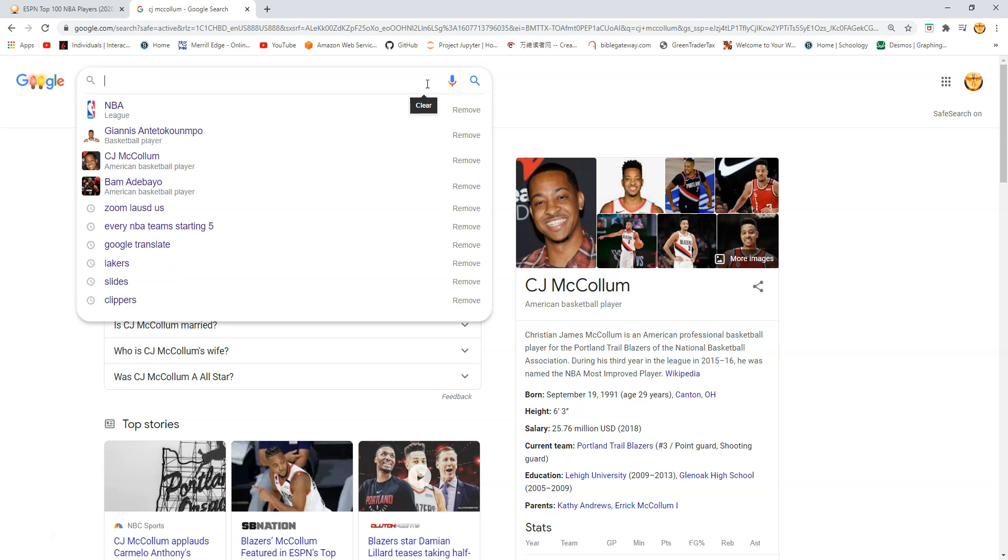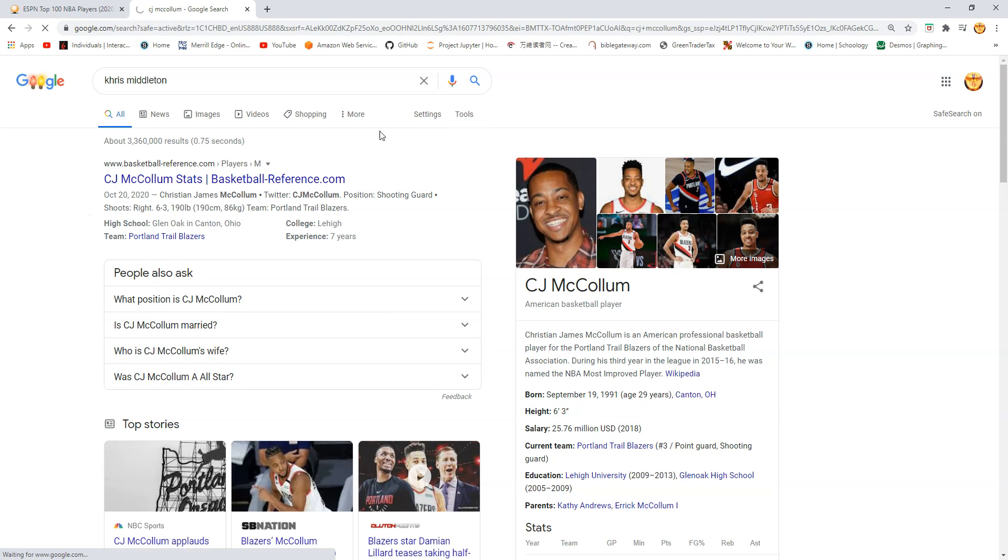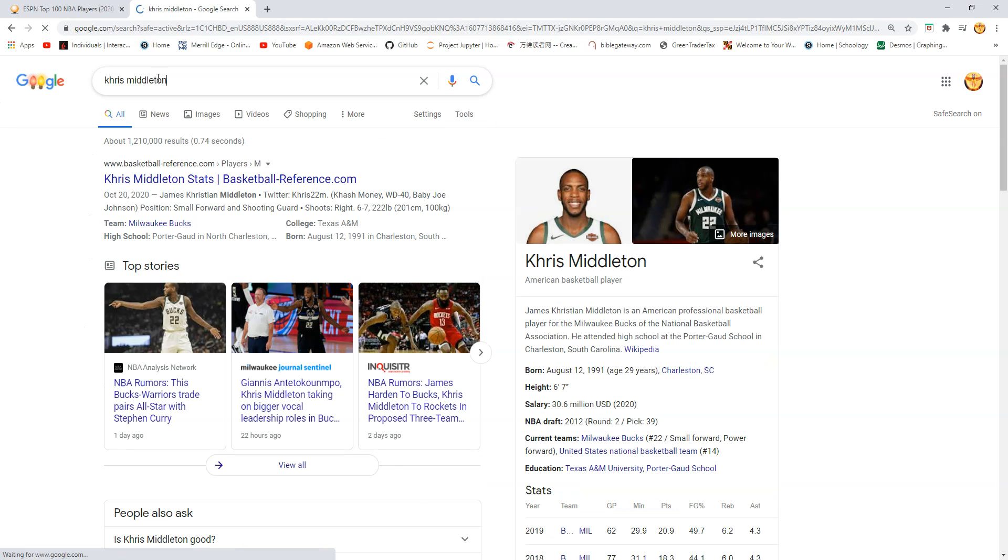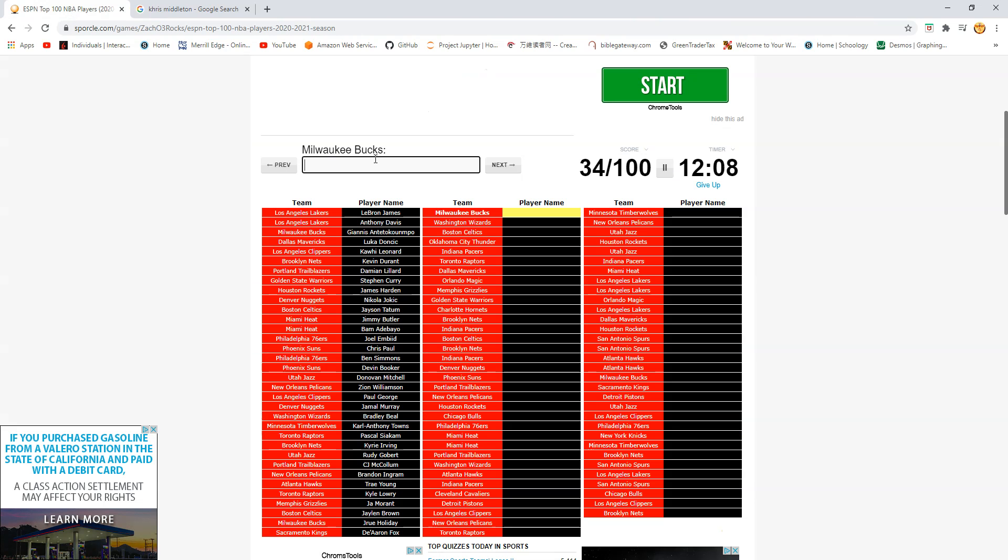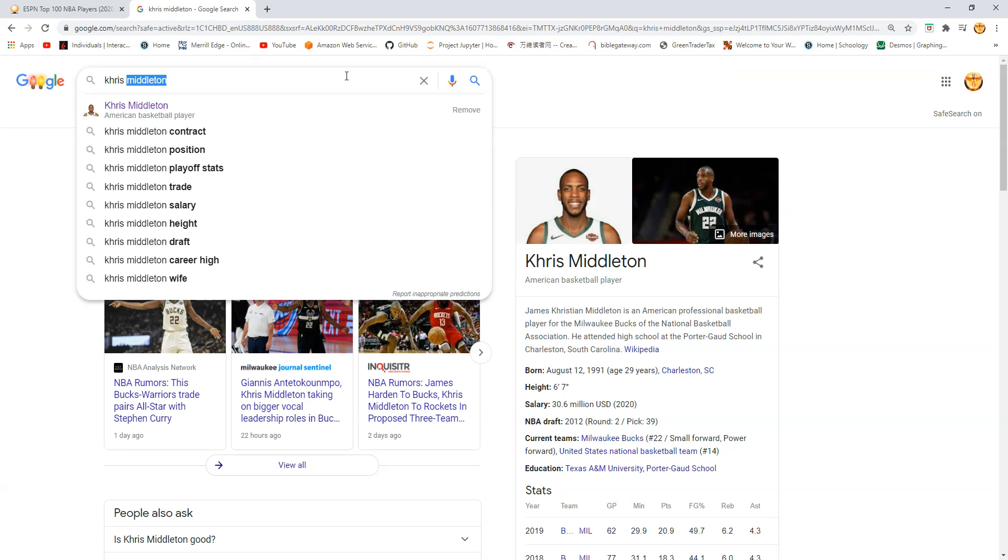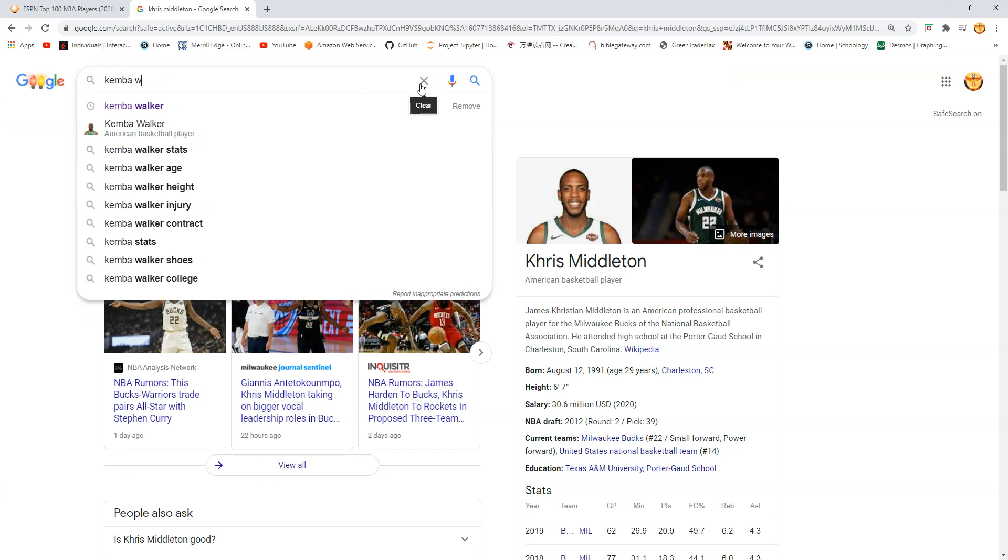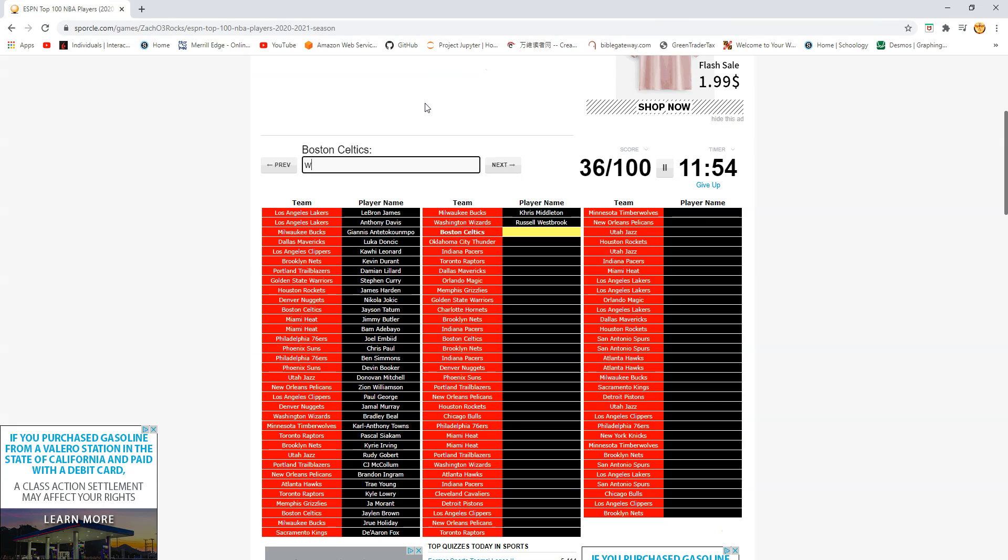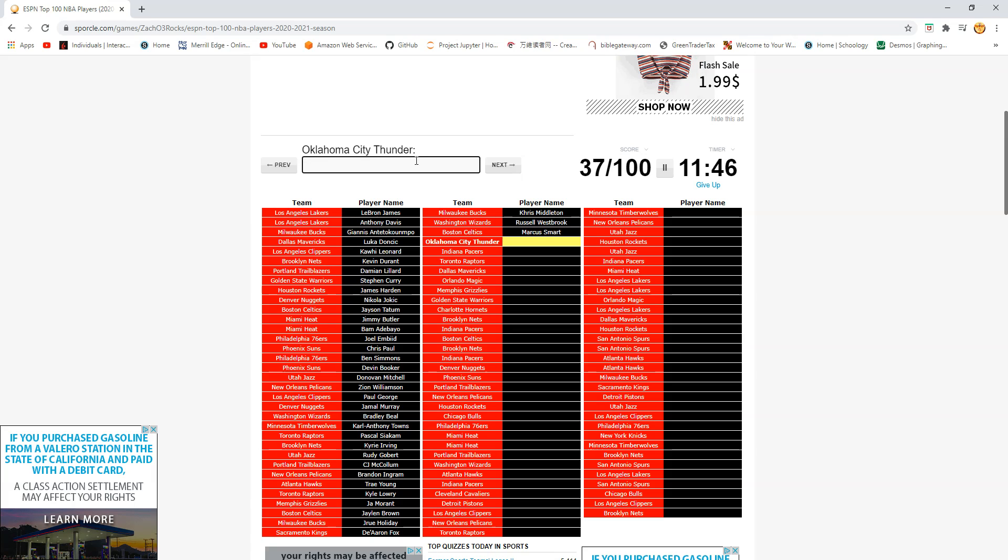We have Westbrook. Celtics. This should be Walker. Kemba Walker. Come on. I'm so bad at spelling right now. Kemba Walker. Oh it's not Kemba? Is this Smart? Marcus Smart? What? You really have Smart that high?